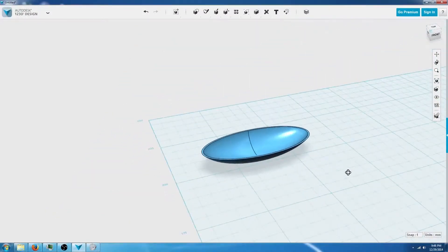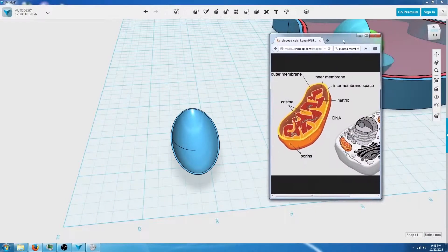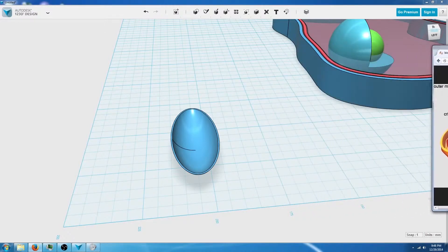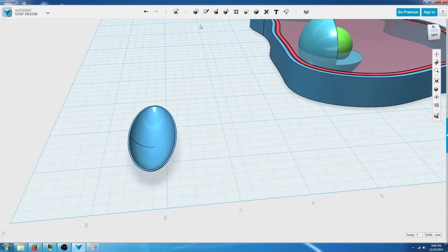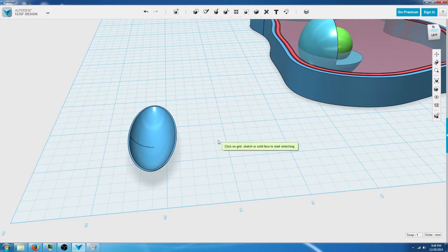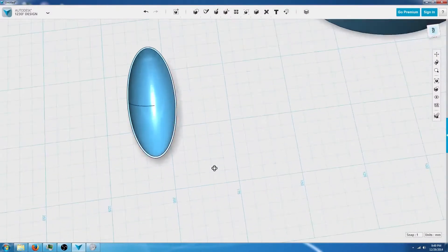Now what we're going to do is make the internal structure of this mitochondria using splines, like we did when we made the cell wall and the plasma membrane. So we're going to go back to the sketch tool, go to splines, and click on the grid.